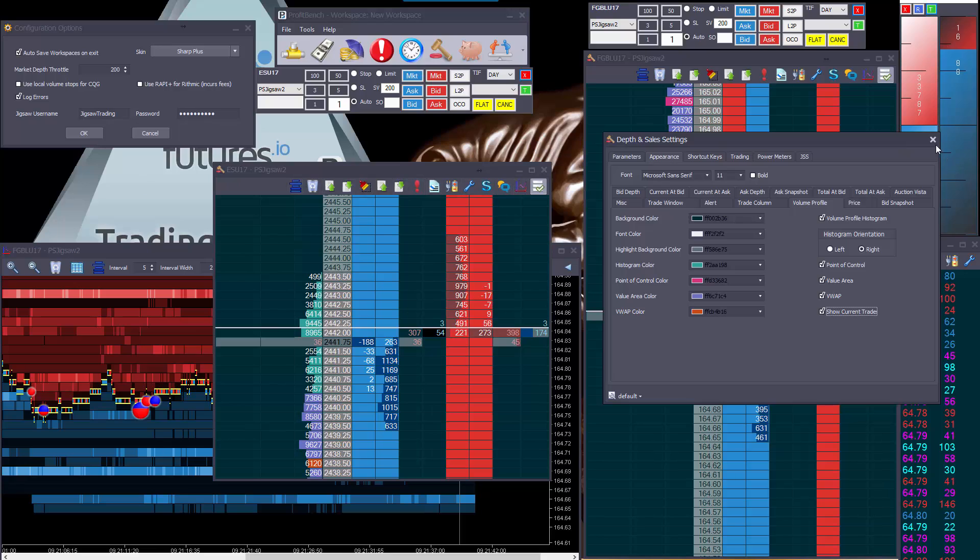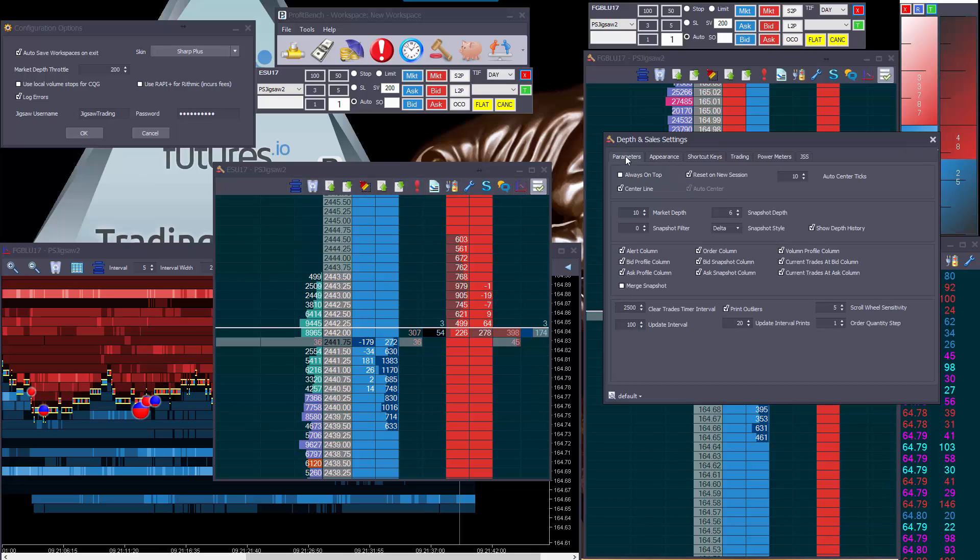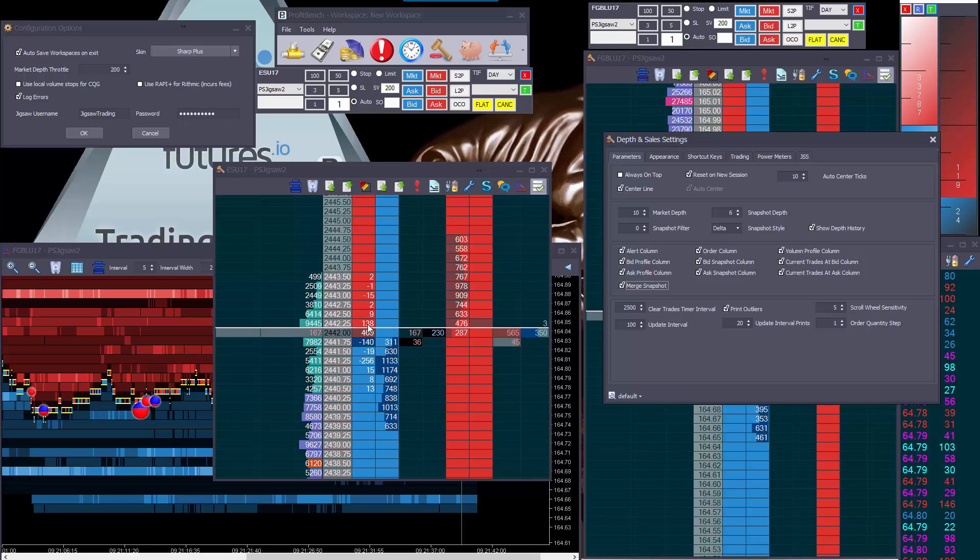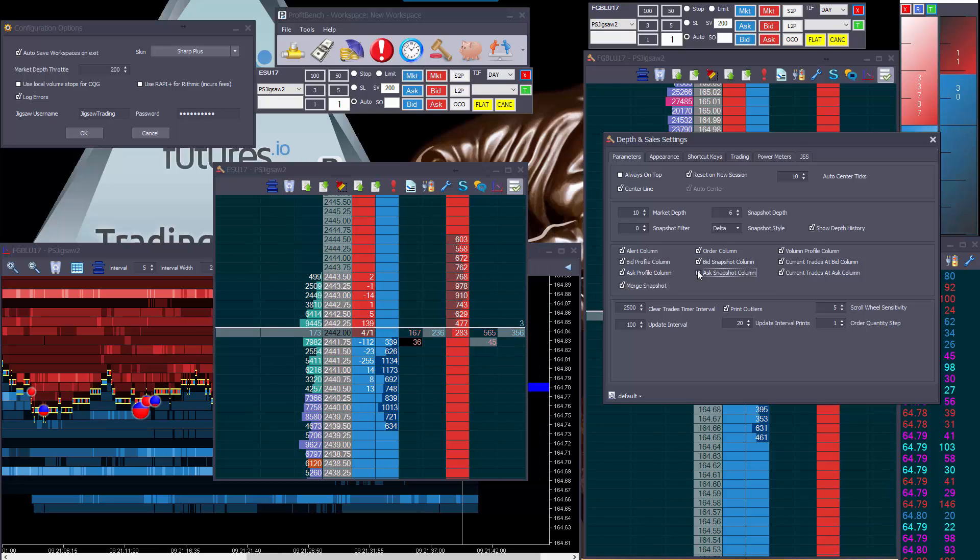The other one we've got is on the snapshot. If we click parameters, we can actually merge a snapshot and what that does, just to show you, it puts the snapshot for both sides in the bid snapshot column and obviously what we can do when we've got that up there is actually turn off the ask snapshot.